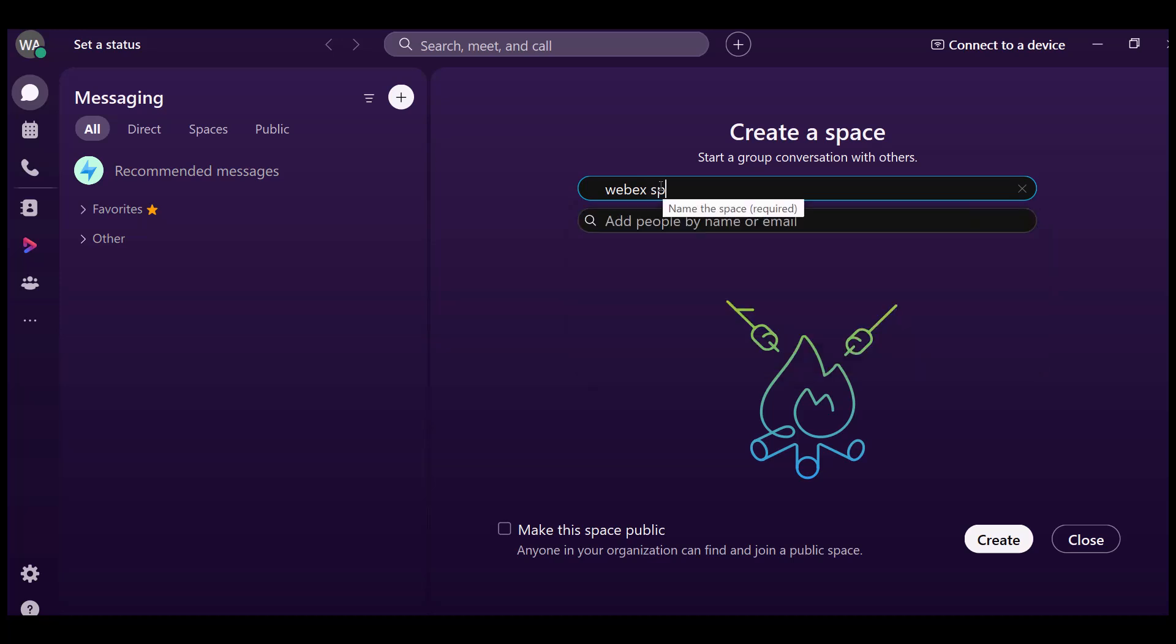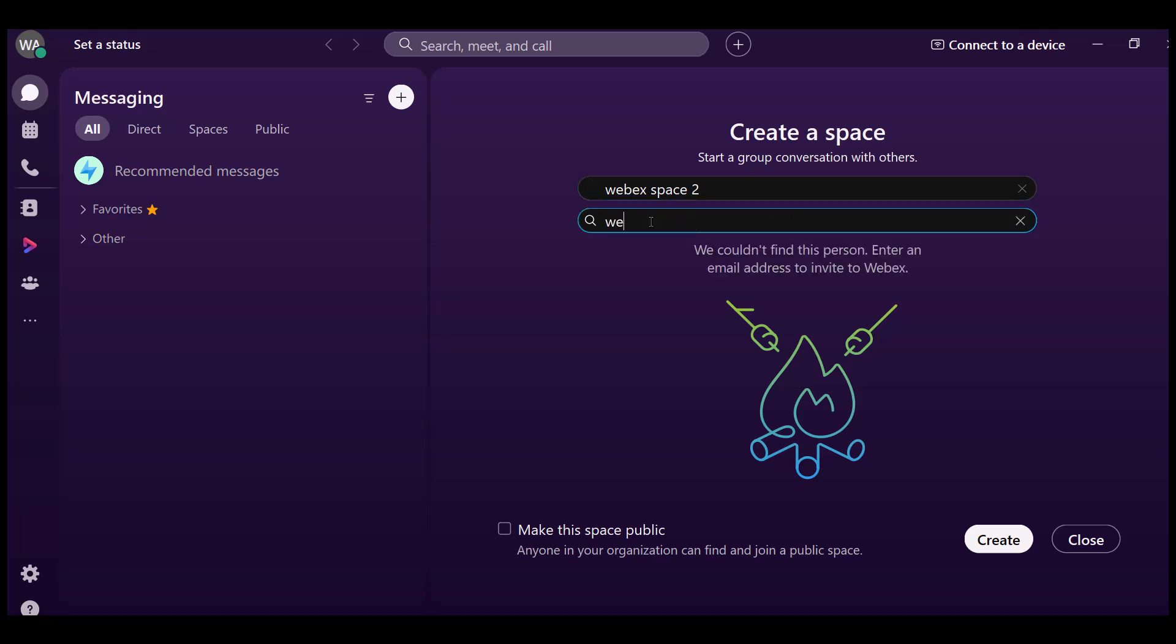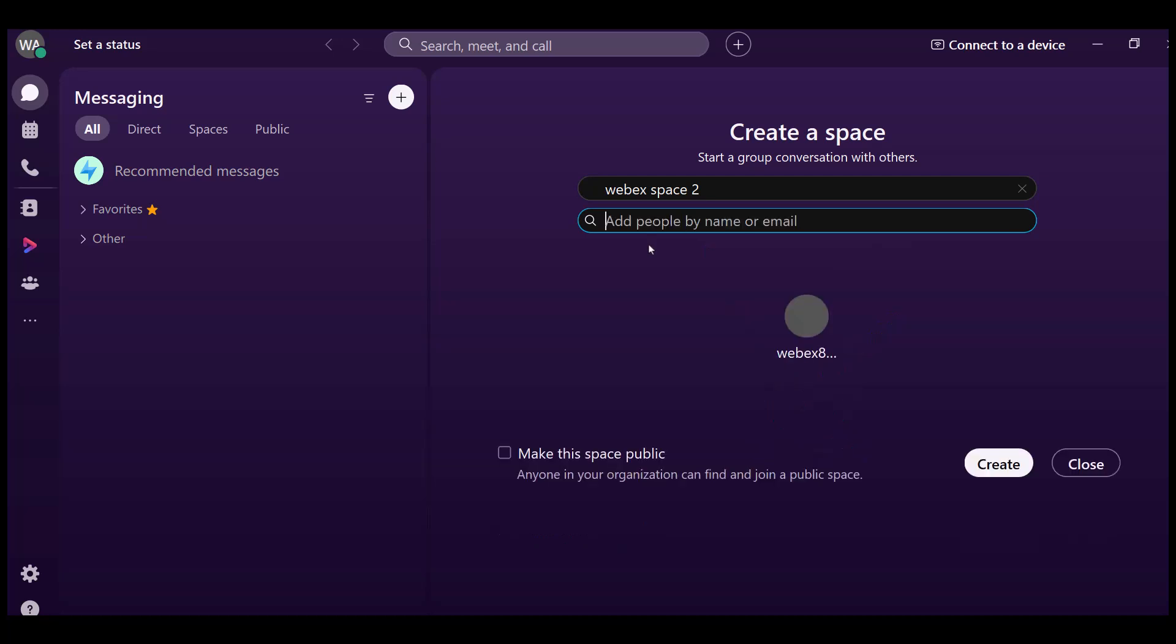Add people to your space. You can enter the email address or name of each person you want to invite to the space. As you type the email addresses, Webex will filter the list of spaces, showing you names that match your input, making it easier to find the right people to add.